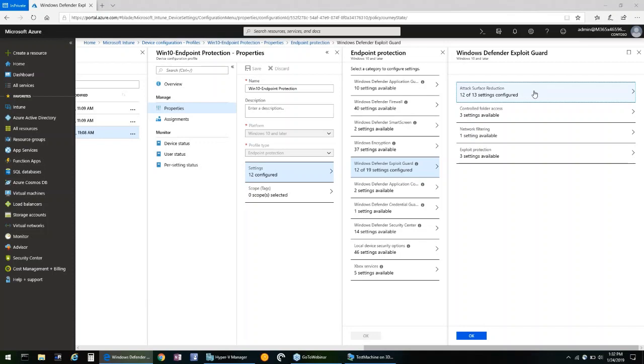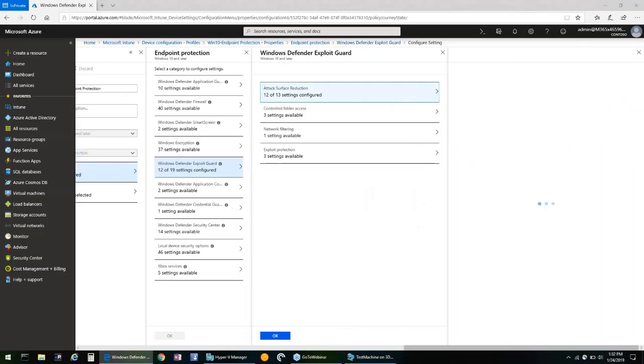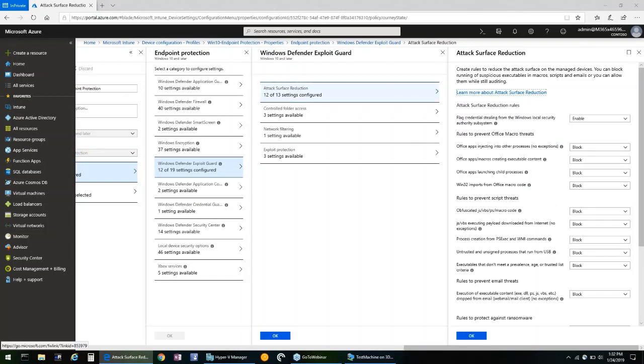The demo today will be centered around attack surface reduction and the settings that are available for that. The settings for attack surface reduction are broken down into several available rules to reduce the attack surface on your managed devices. You can utilize these settings to block the running of suspicious executables in macros, scripts, and emails.